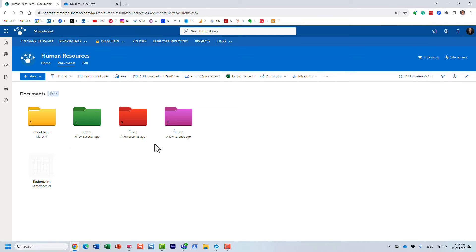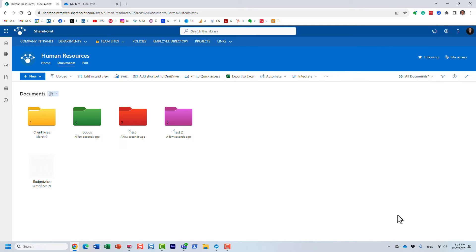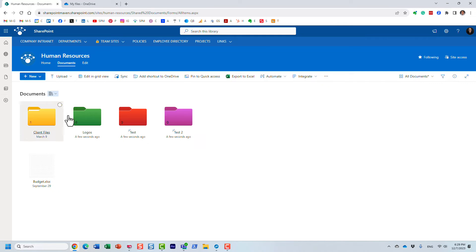One other thing that's really important: If you decide to sync a library locally to your computer, the colors are not going to propagate to your Windows Explorer. They will just appear as regular yellow folders in Windows Explorer; they're not going to appear as colored folders there.